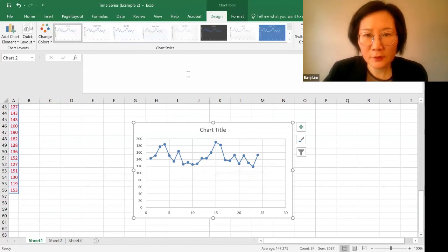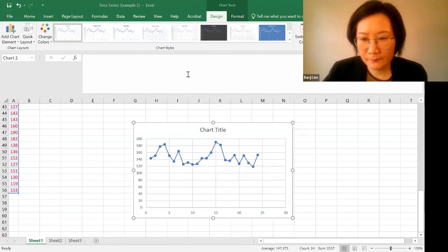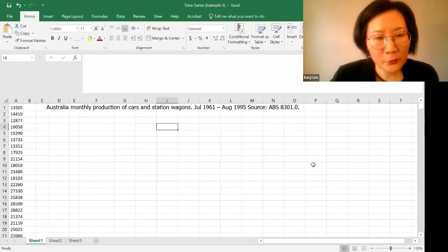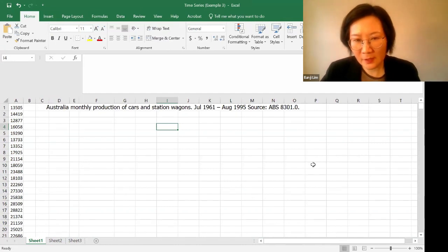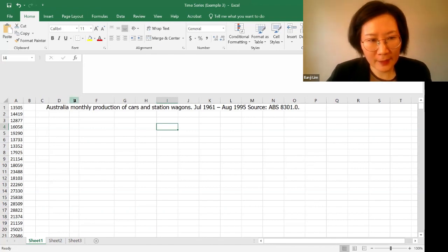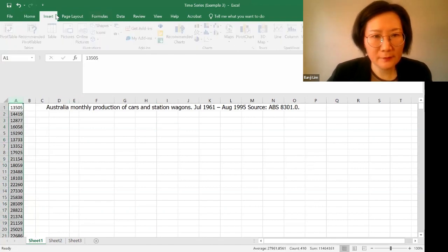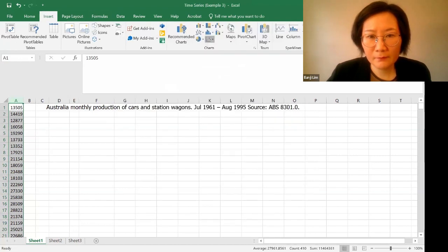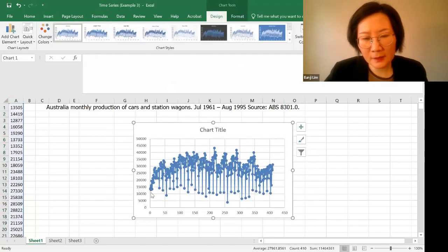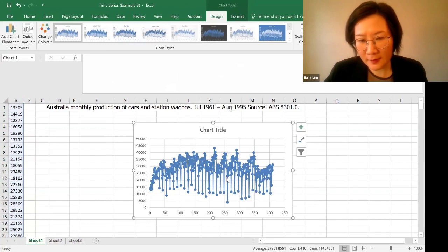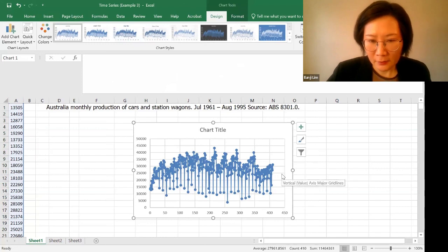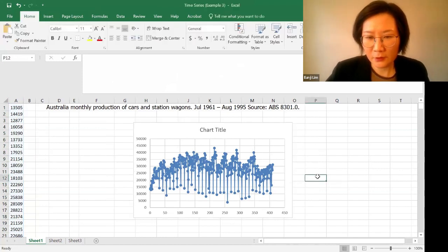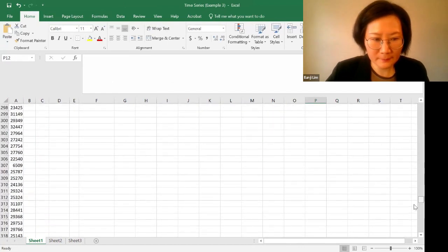Now let's look at another example. So in this example, we are looking at Australian monthly production of cars and station wagons from July 1961 to August 1995. So let's plot this. So it looks like these data points are increasing at the beginning, but it stays at a constant level. It's horizontal later. Now next, is it seasonal? So let's plot the last 24 data points.